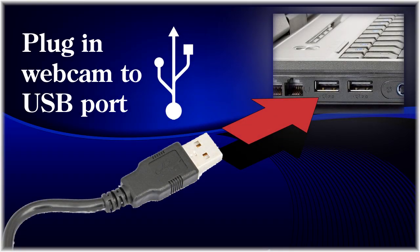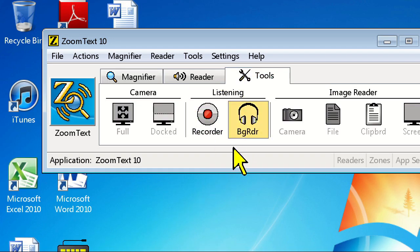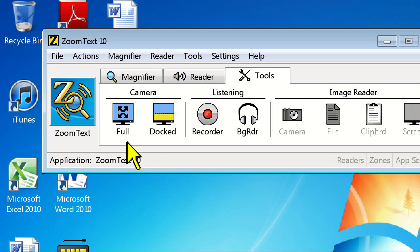First, make sure that you've connected your camera to an open USB port on your computer. Once the camera has been detected, you'll see the buttons on the ZoomText user interface light up, informing you that it's been connected.